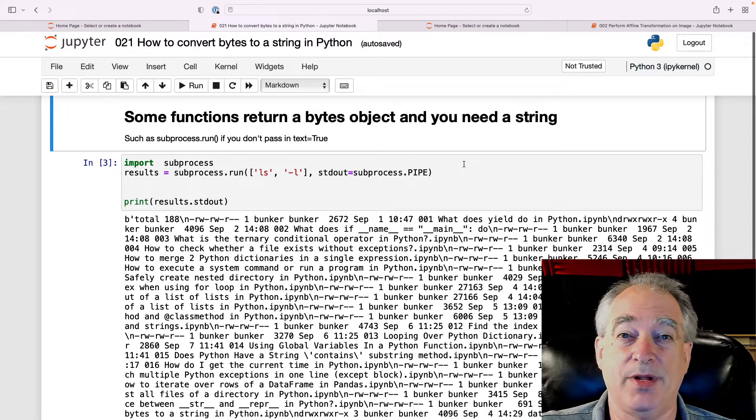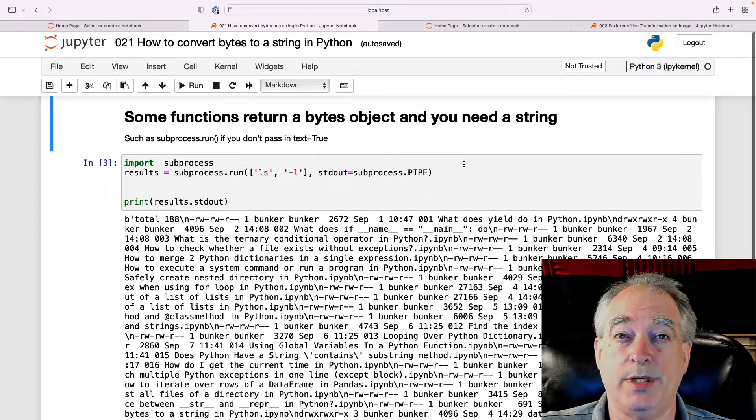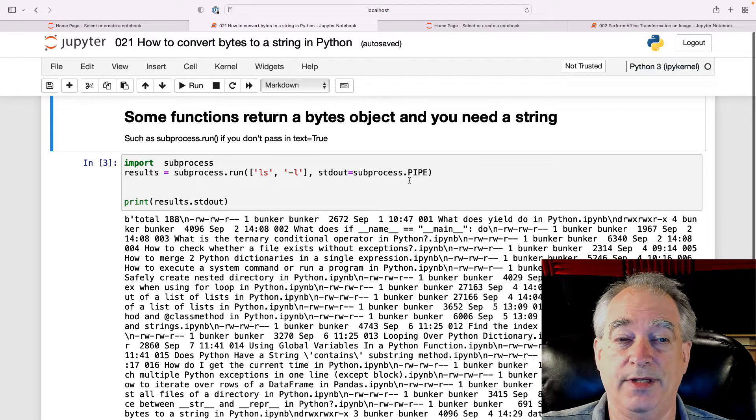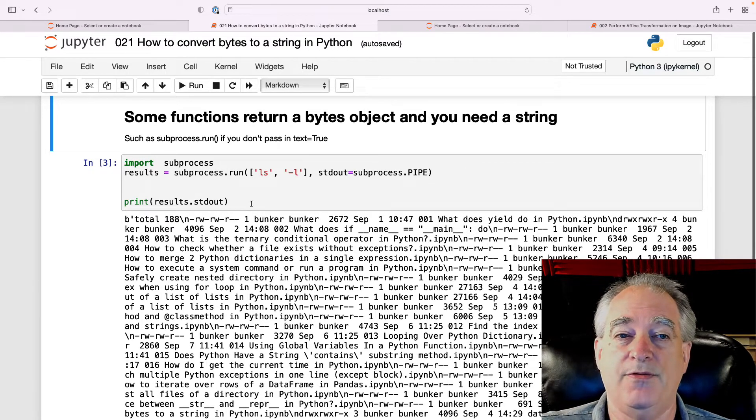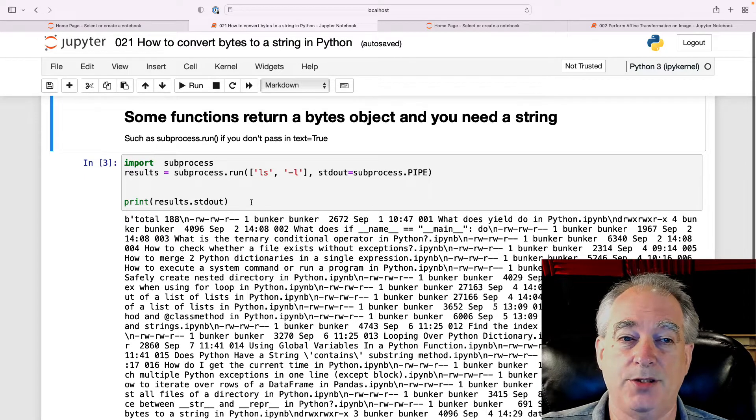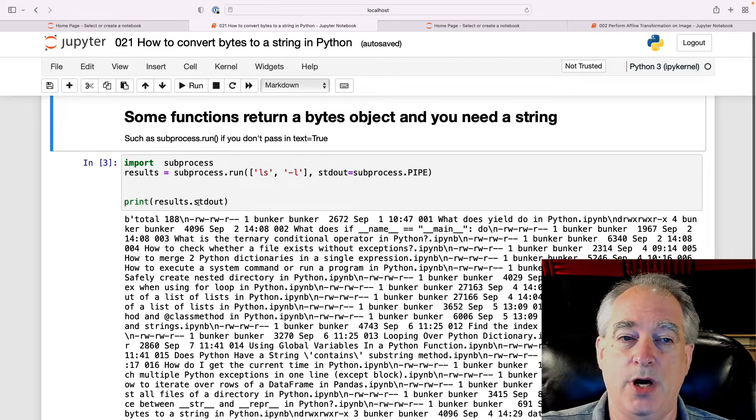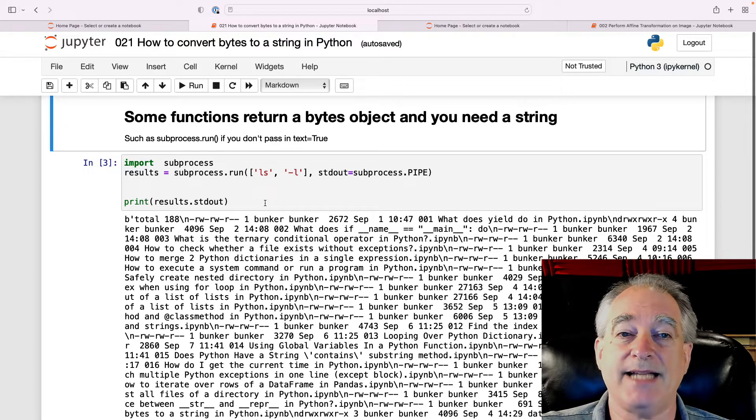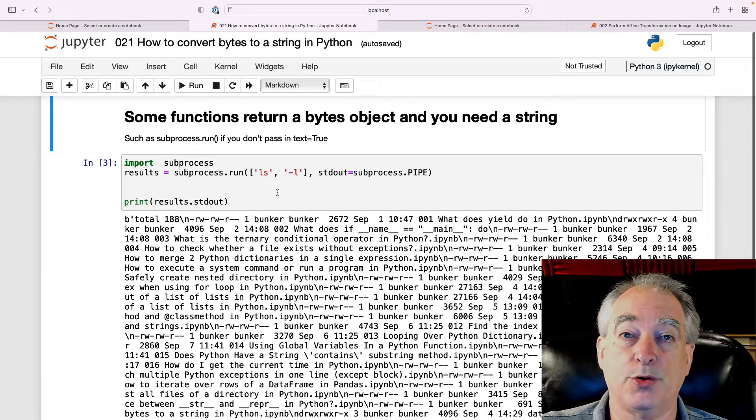An example of this, which we covered in a recent video, is subprocess. If you run a system command in subprocess and you don't pass in text equal true, it returns the results as a byte string.